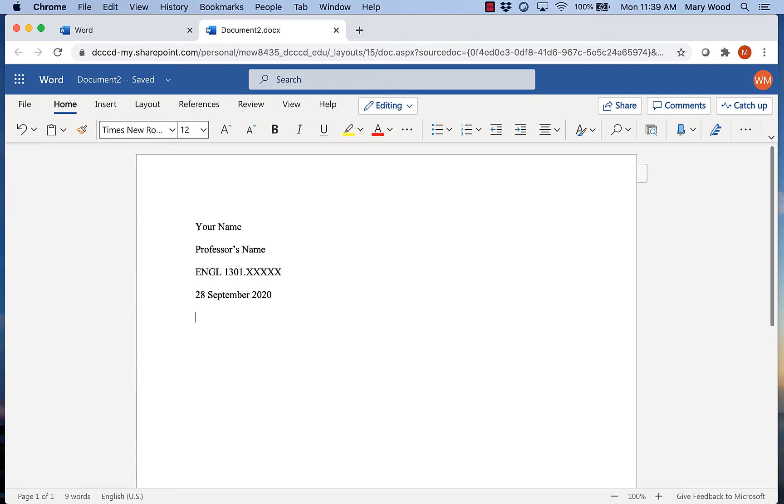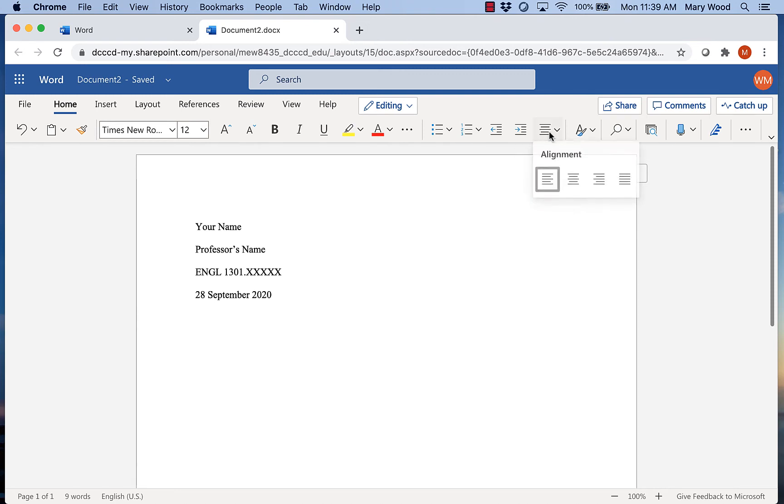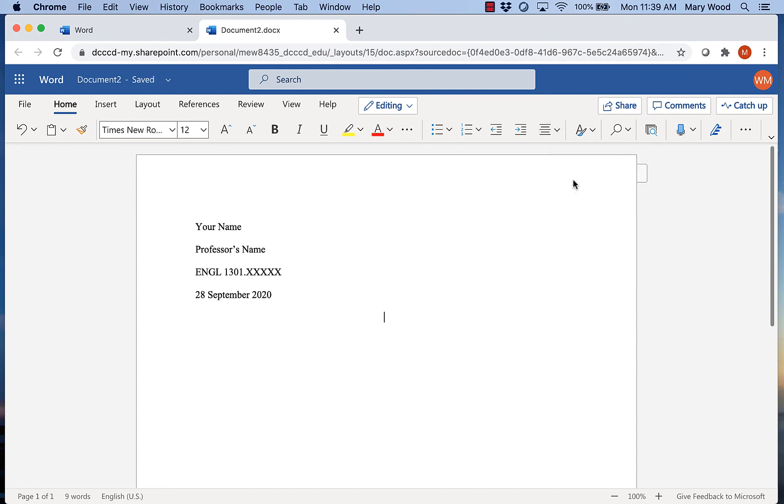I'm going to hit Enter one time before typing my title. Notice I only hit it once. I do not want any extra spacing before my title. My title needs to be centered so I'm going to go to the Alignment tab here and change it to centered and then I'll type my title.